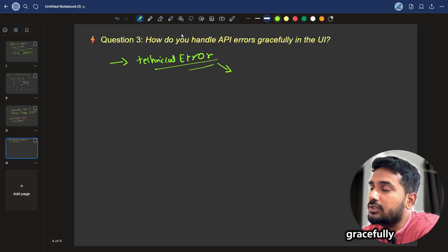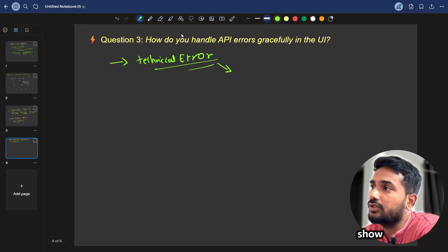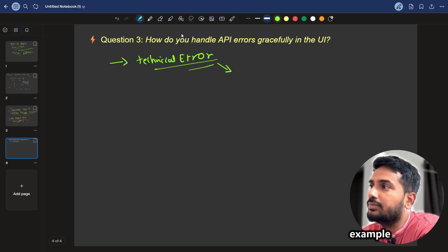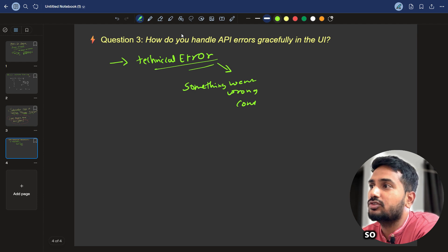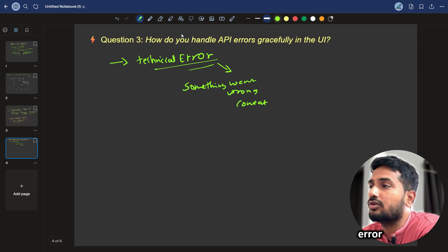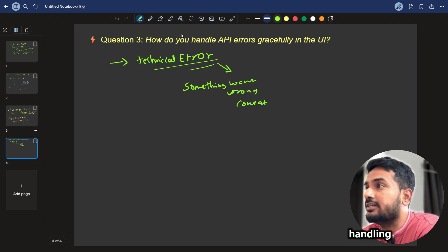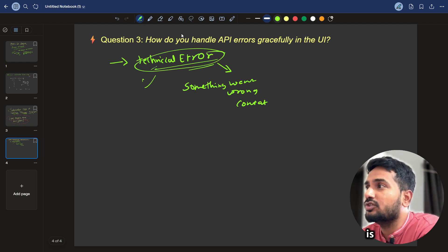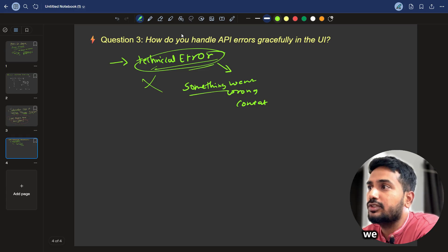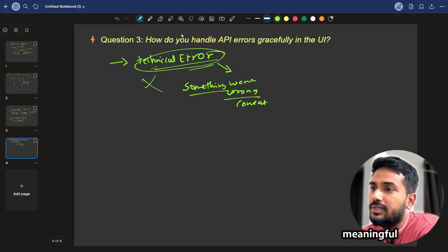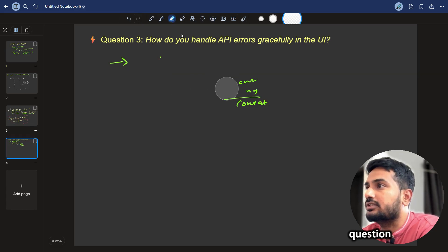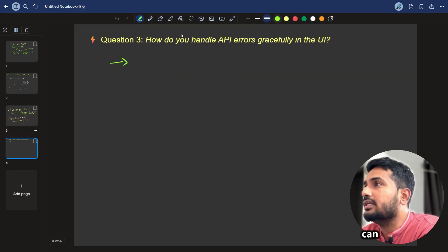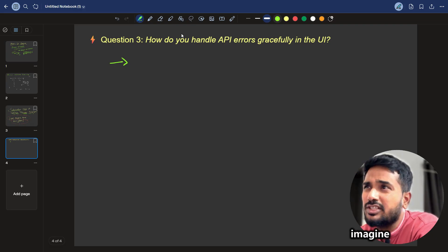to handle gracefully, you should show some user-friendly messages. For example, something went wrong. Something went wrong, contact support. So this is kind of a graceful error or exception handling. This technical information user is not interested in, we should show some meaningful messages to users. This is the meaning of this question. So how we can handle this?